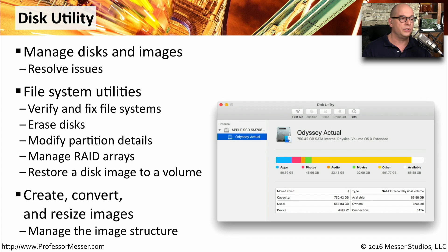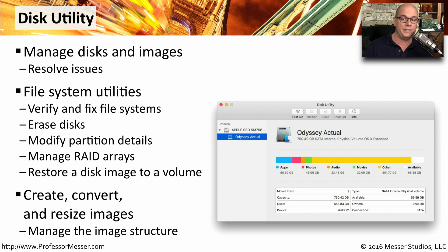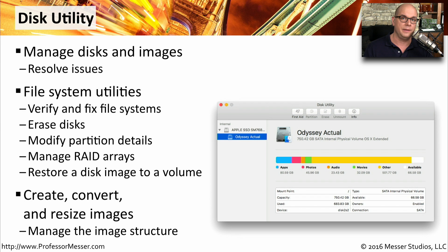If you ever wanted to also create, convert, or resize the images that you've previously created, you can do all of that in the disk utility.